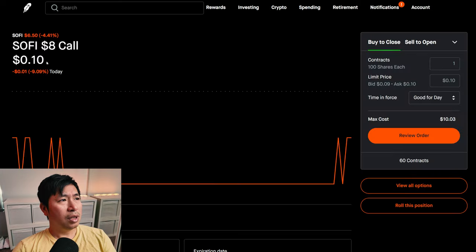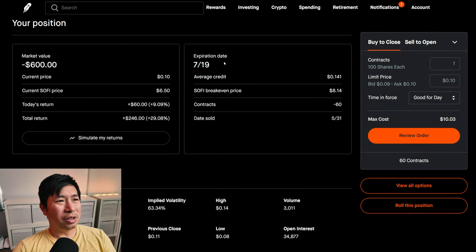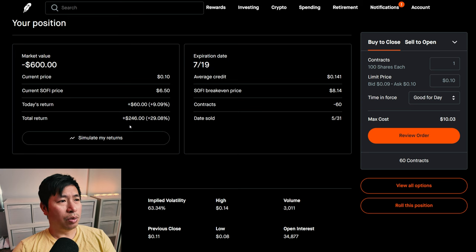I am selling SoFi $8 covered calls. These expire July 19th. My total return, $246.